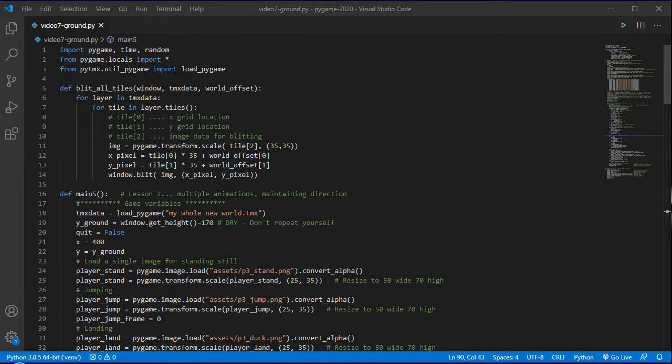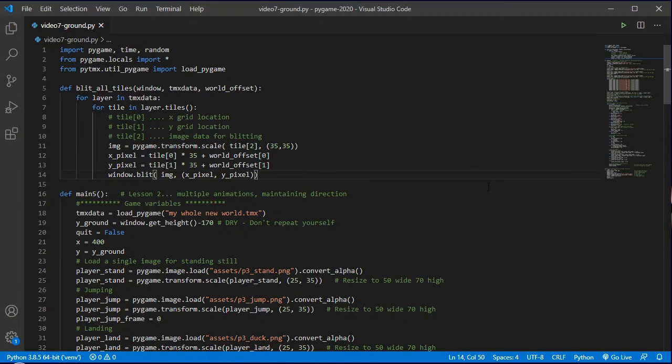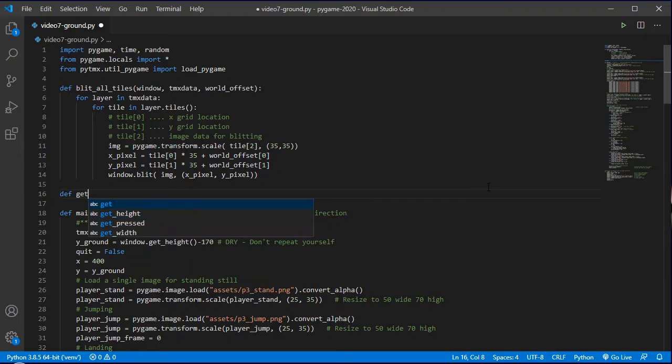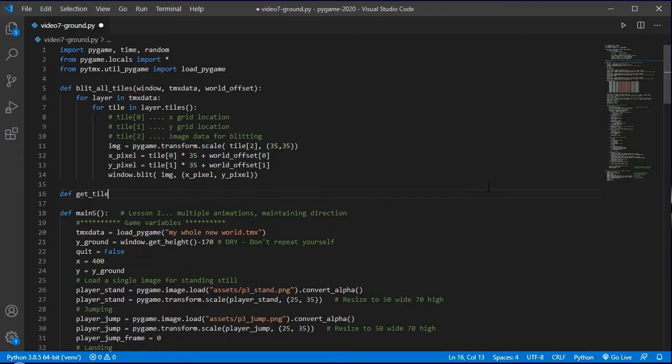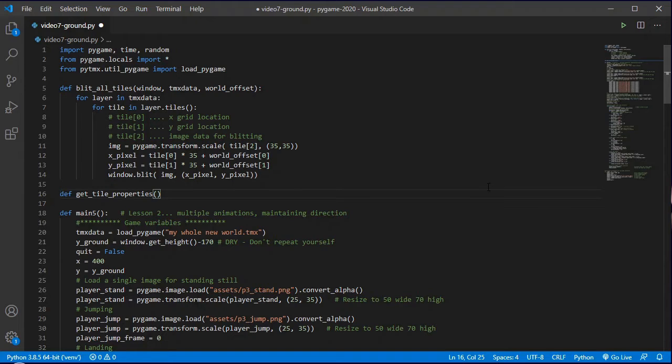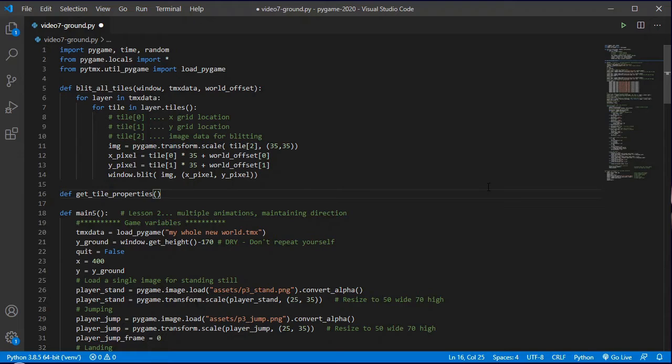Now we've got those quirky bugs out of the way that actually have caused me to have to do this video as a second take. Let's get actually moving and landing on the ground properly. So I'm going to come up here and create a new function. I'm going to call this get_tile_properties. This is going to be a function that we can call and give it the x and y coordinates of wherever we are.